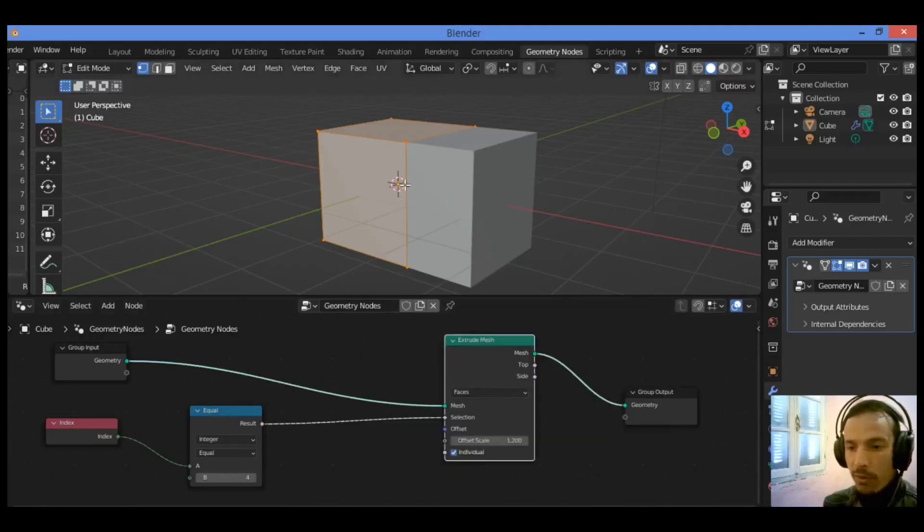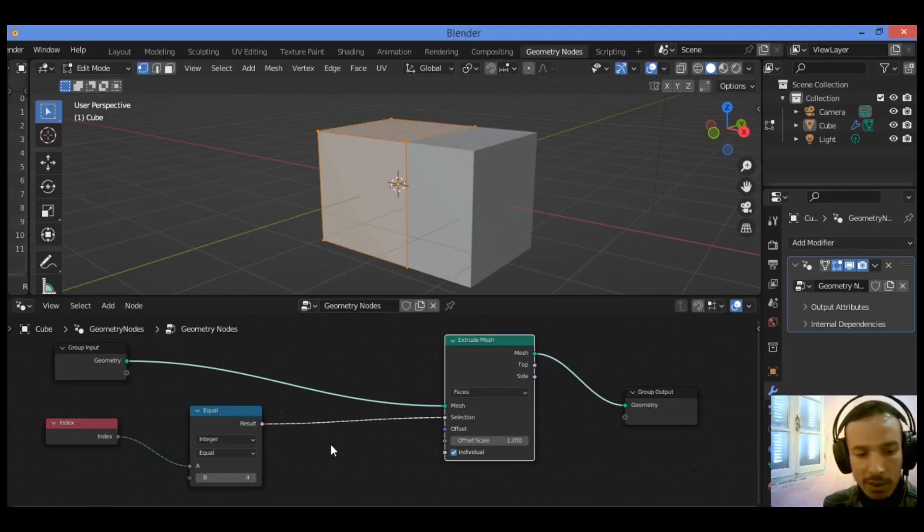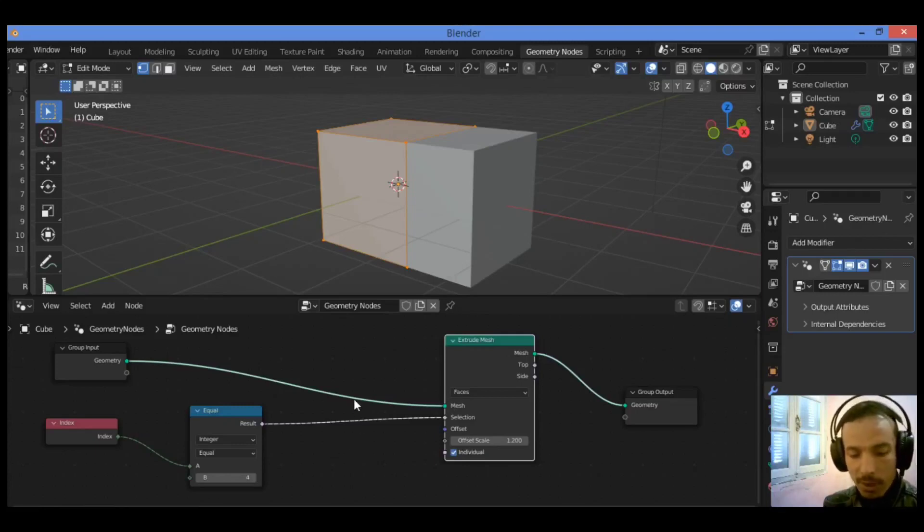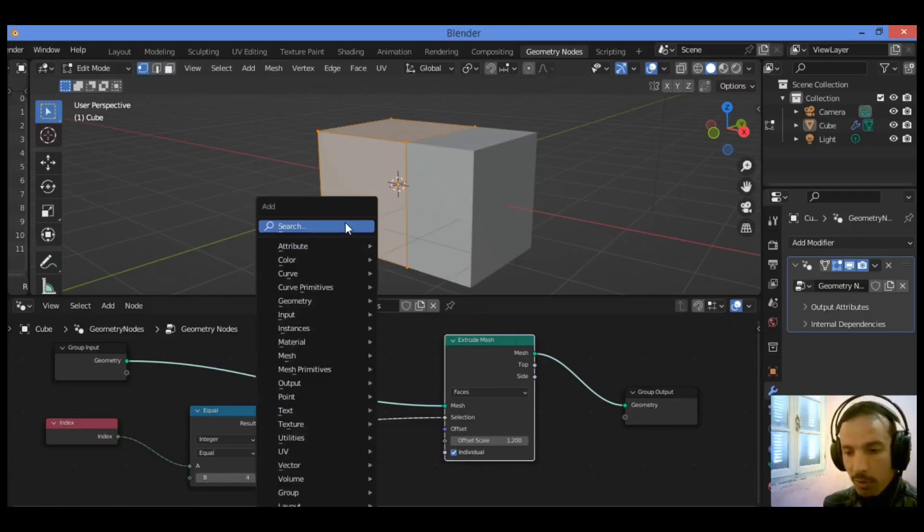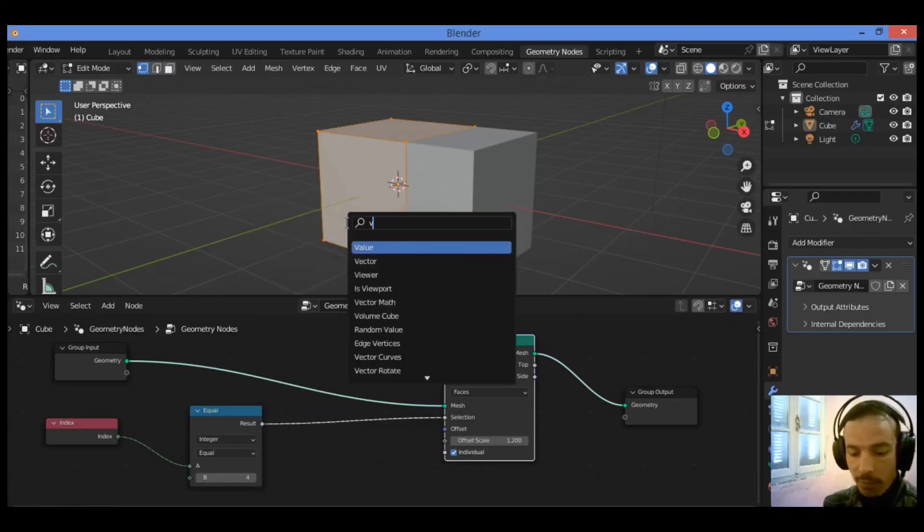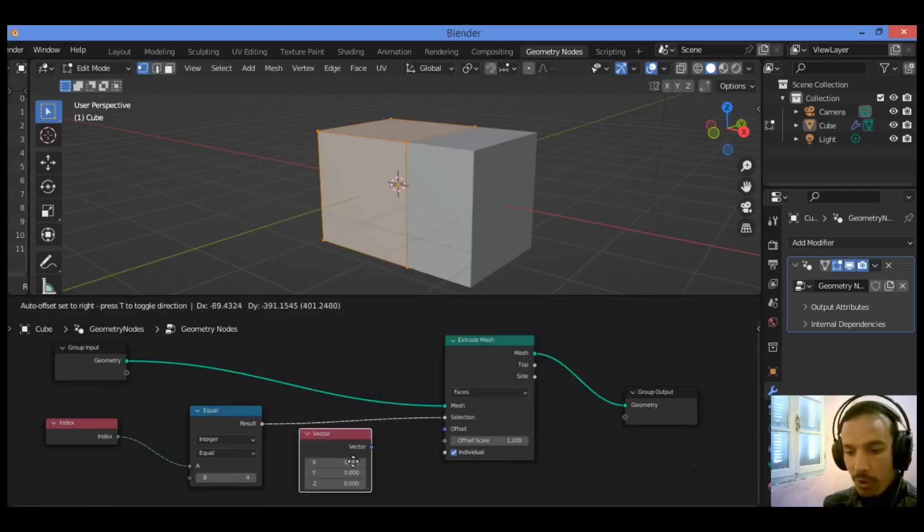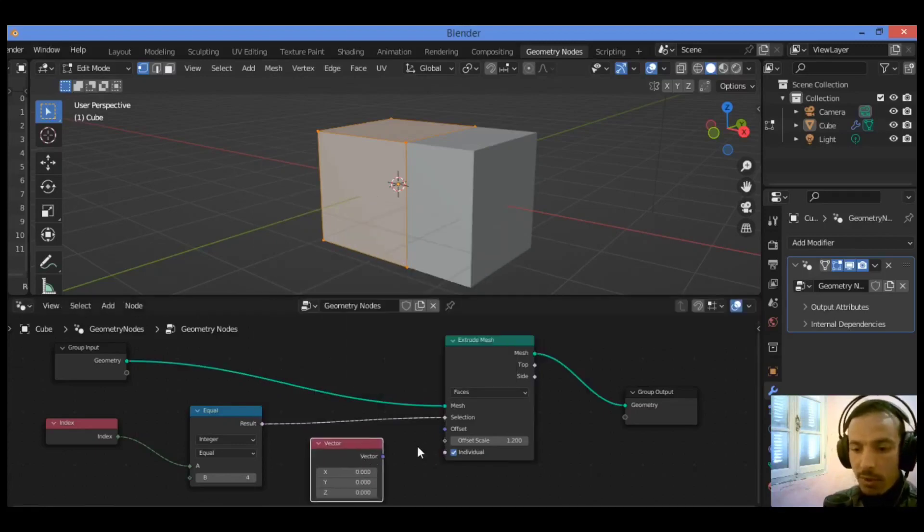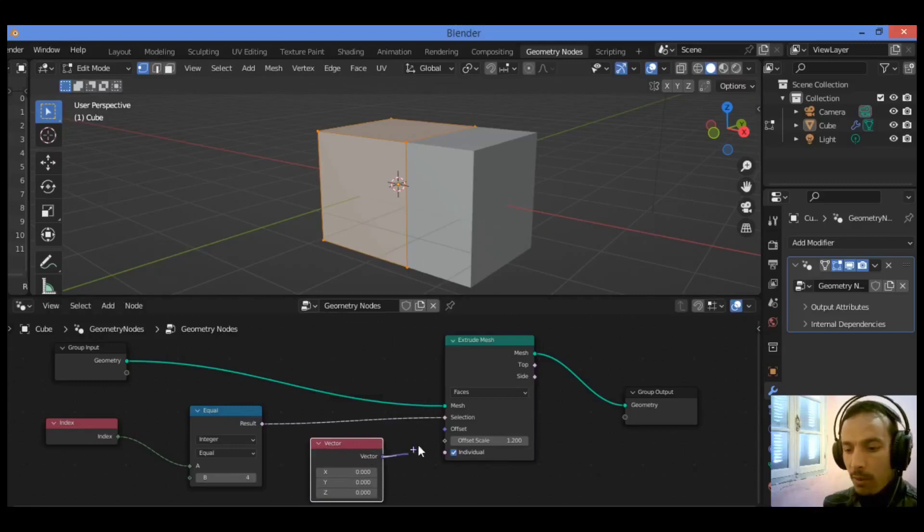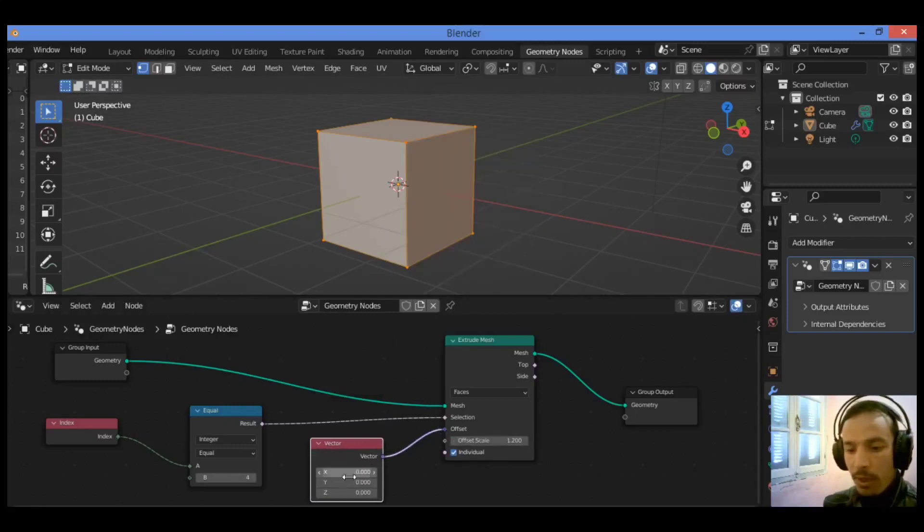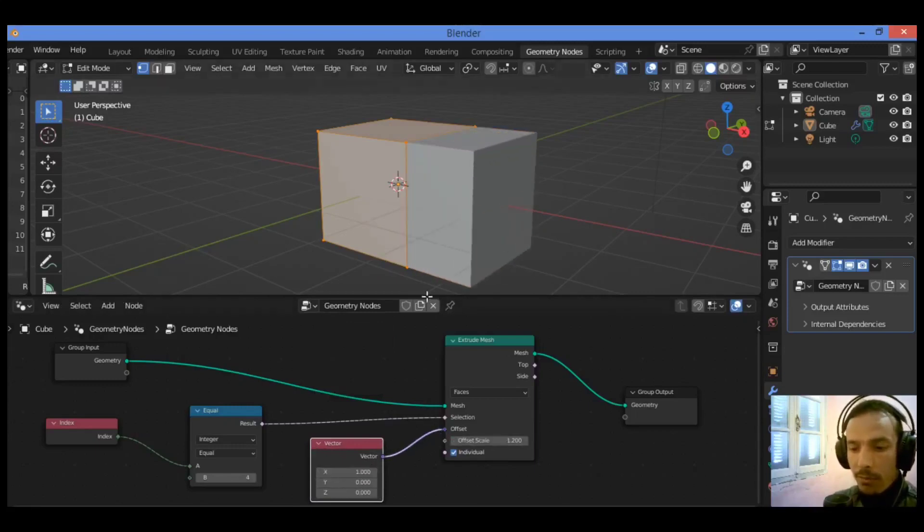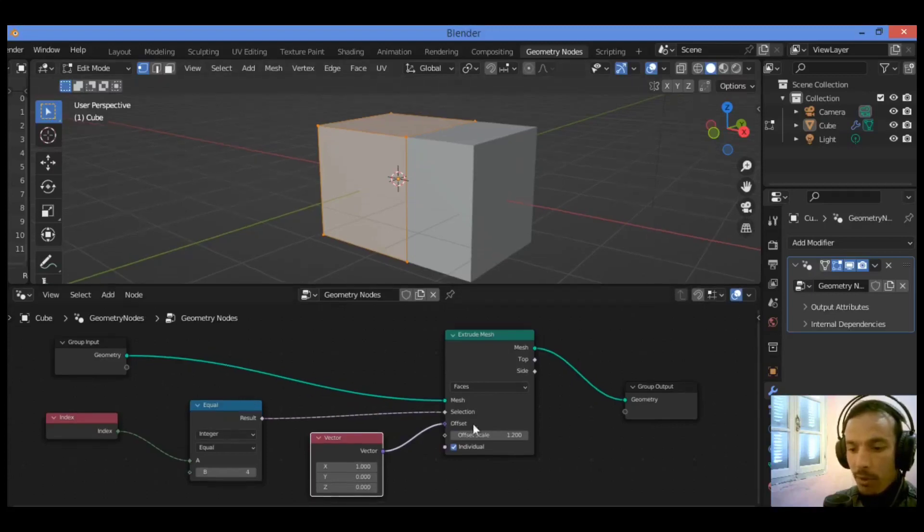In order to control the position of the extruded face, you can add another node called the vector node. Shift A, search for vector node, and drag it into this section. Connect it to the offset, and you can play around with this value.